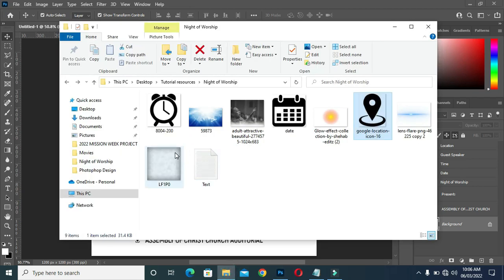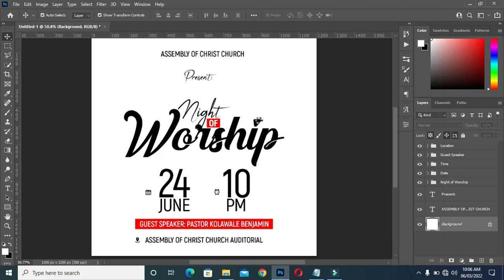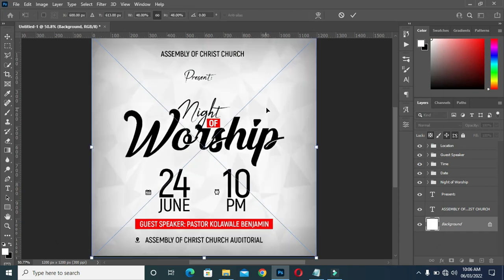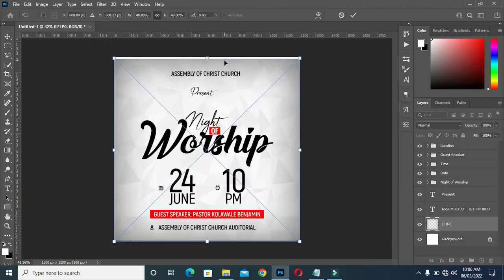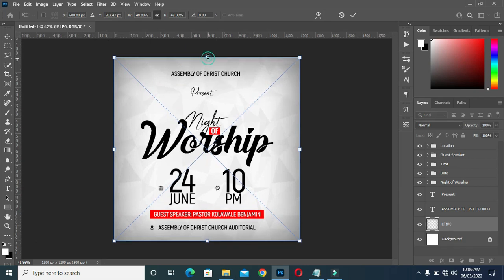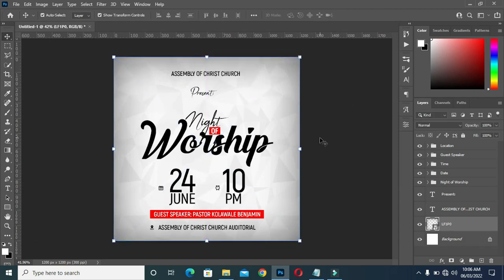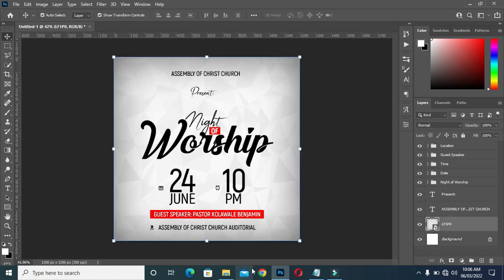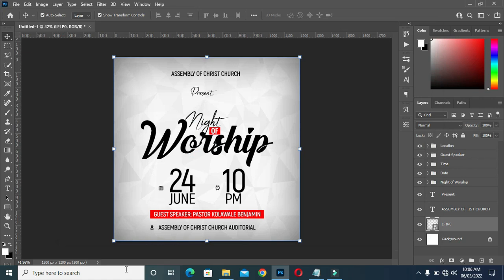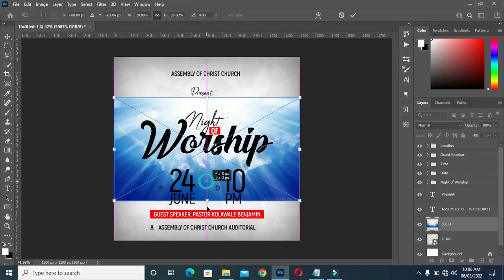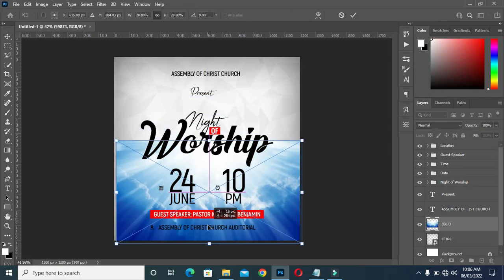Now I'm going to bring this background, then fit it in. Now I'm going to bring this one again. Bring it down.